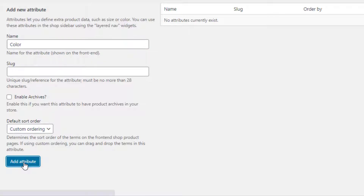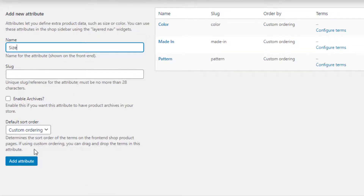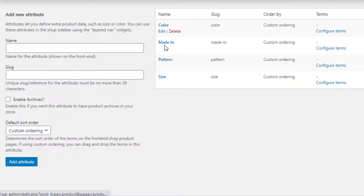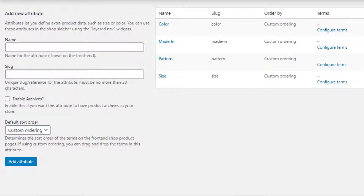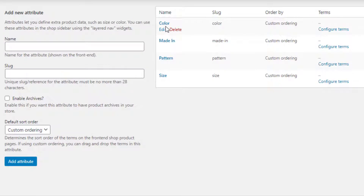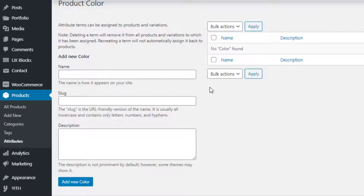You'll notice a new Color attribute has been created. In the same process, I'm going to add three more attributes. All my attributes are now successfully created. Now it's time to create variations for all attributes. First, I'll create variations for the Color attribute. From the Color attribute, click on Configure Terms to navigate to the variation list page. On this page you can add as many variations as you want for your selected attribute.